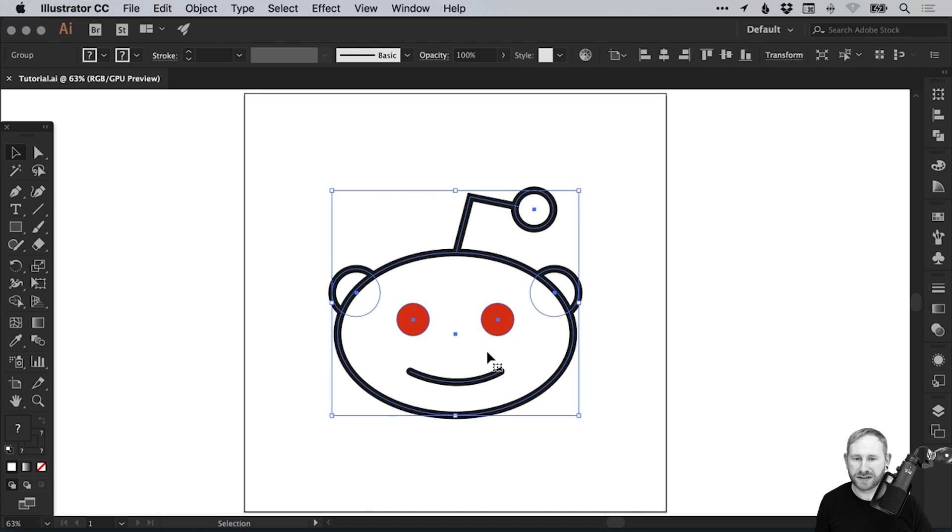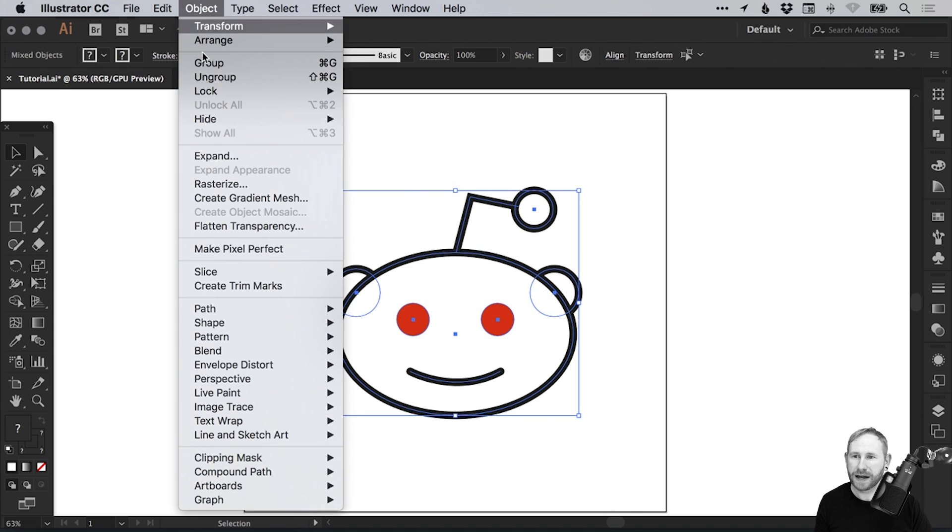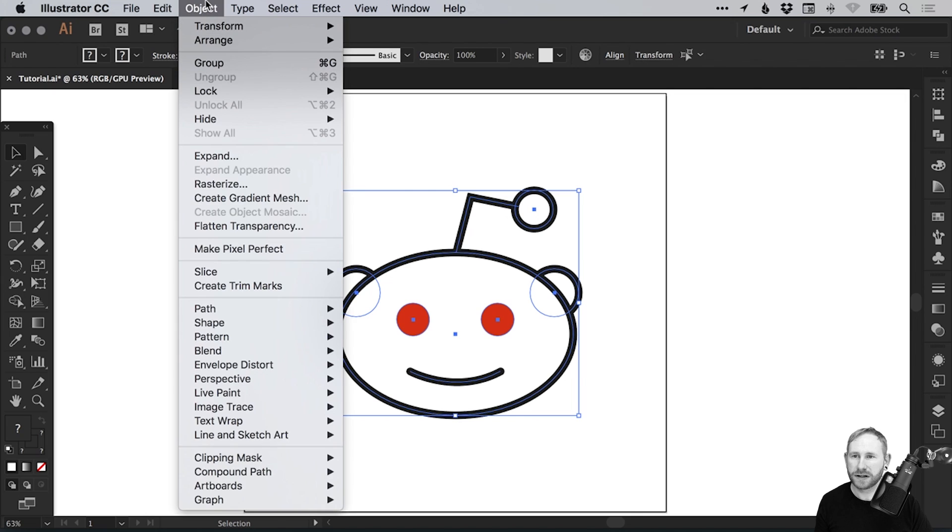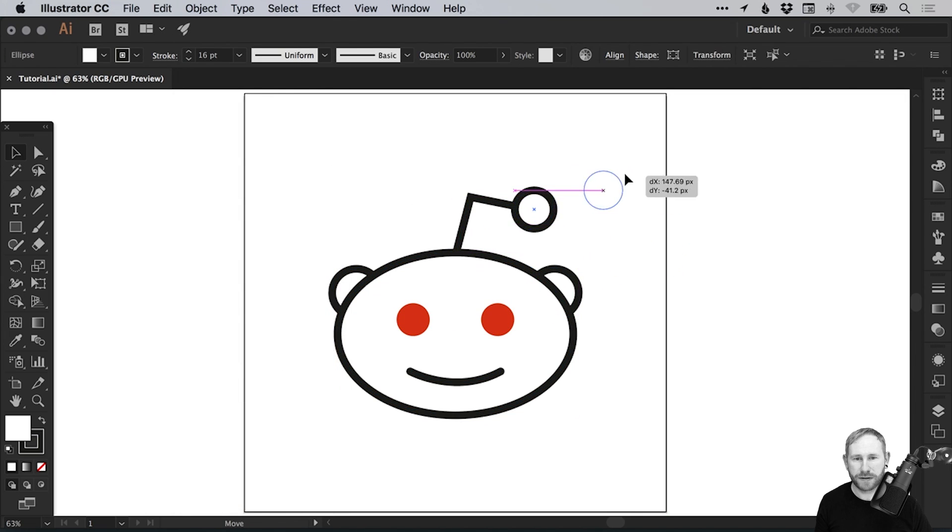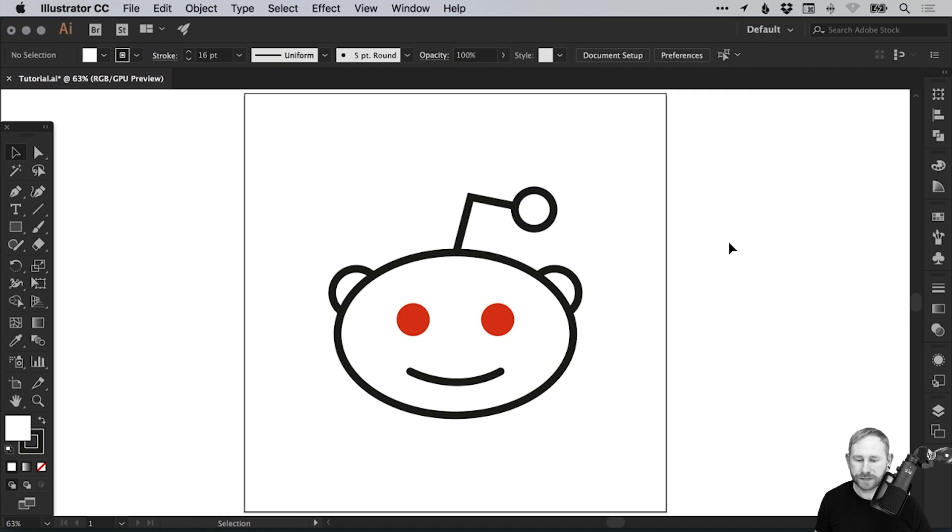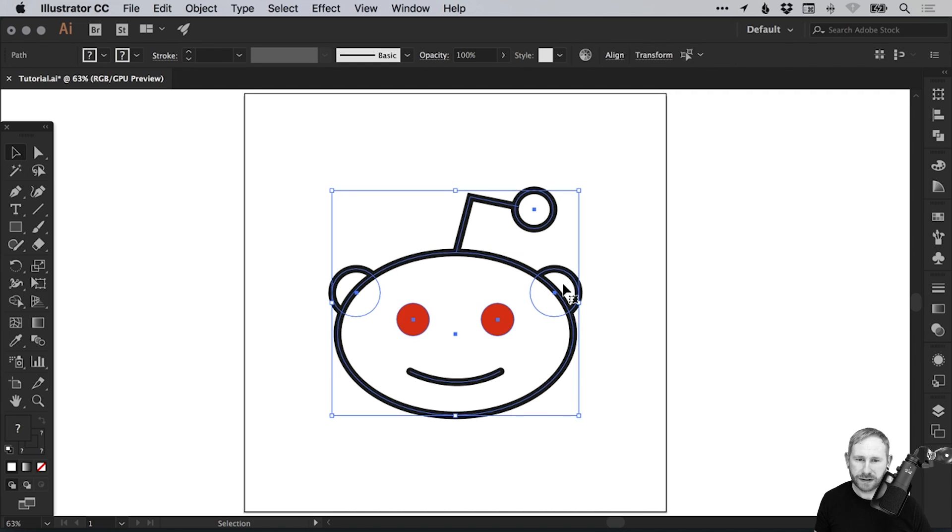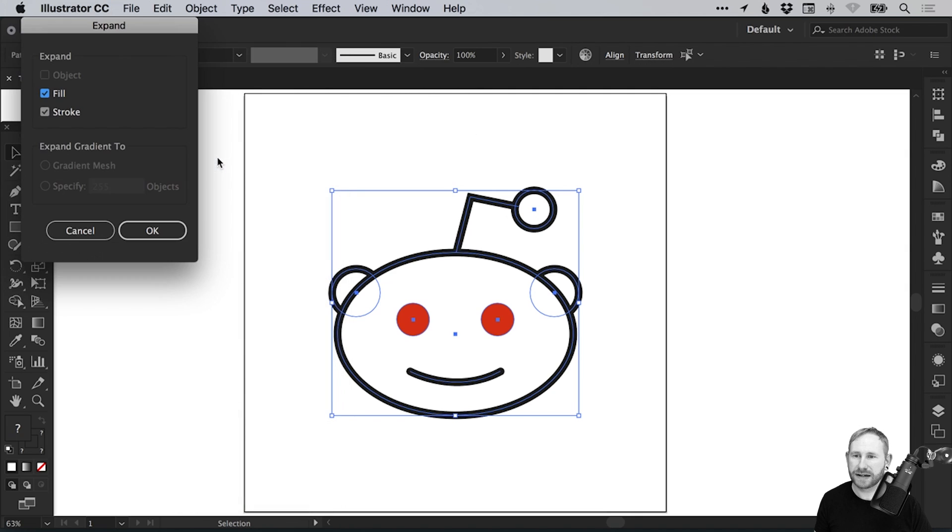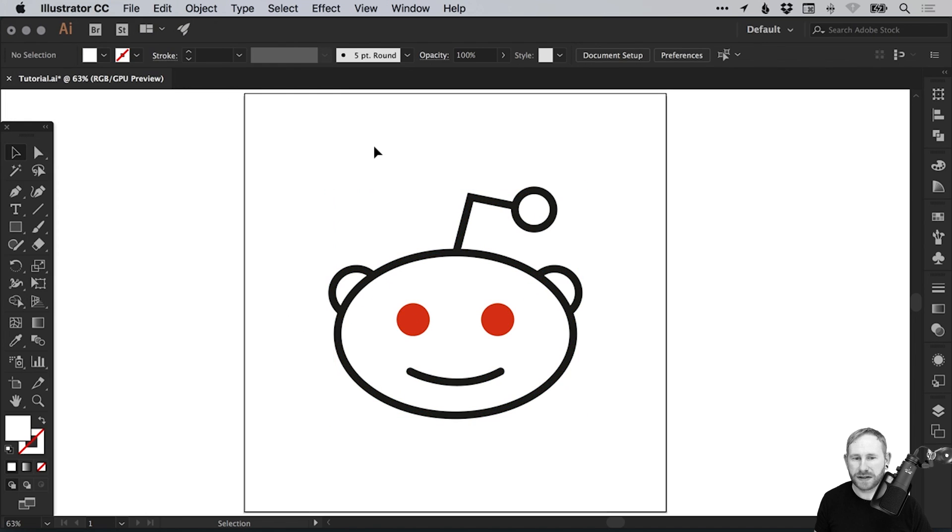What we're going to do is select the Reddit logo, go to Object and ungroup a few times just to make sure that everything is separate. We can select everything by dragging over it and go to Object, Expand and leave Fill and Stroke selected. These strokes are now no longer editable.